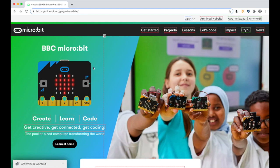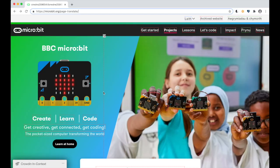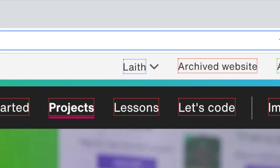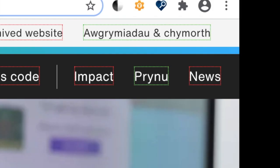Every string or word that can be translated has a red border around it. Strings that have been translated but unapproved have a blue border, and strings that have been translated and approved by a proofreader have a green border.